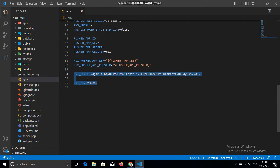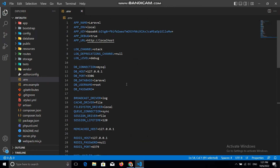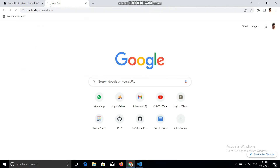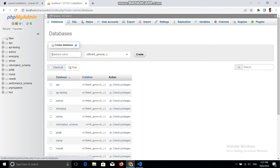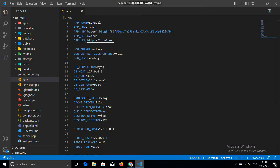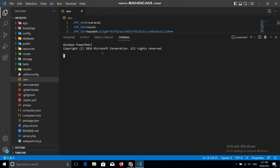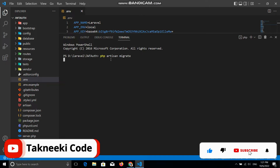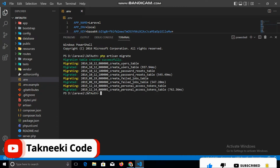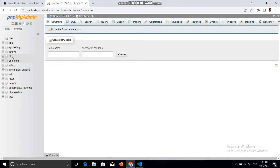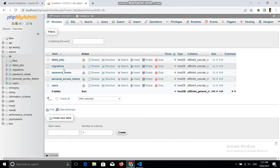Now we need to connect our database to our application. Let's go to localhost phpMyAdmin and create a new database — let's call it 'db'. Then go to the .env file and add the database name in the database credentials. Let's open the terminal again and run php artisan migrate. This will migrate all of the migrations from your project to your database. All the tables have now been migrated.